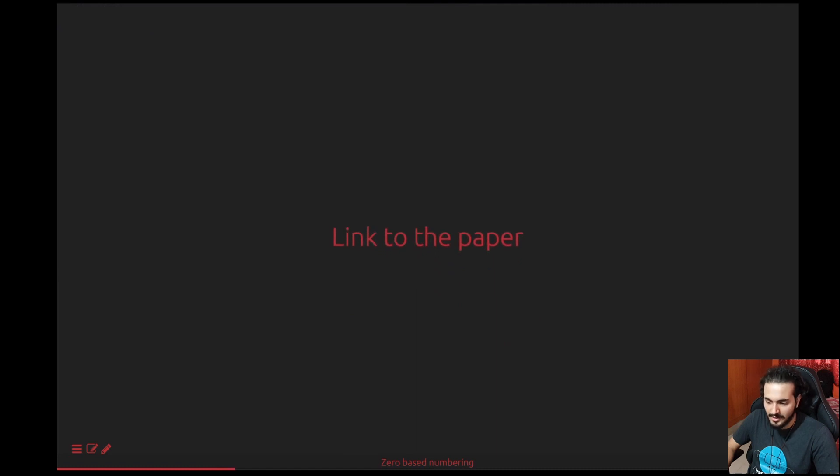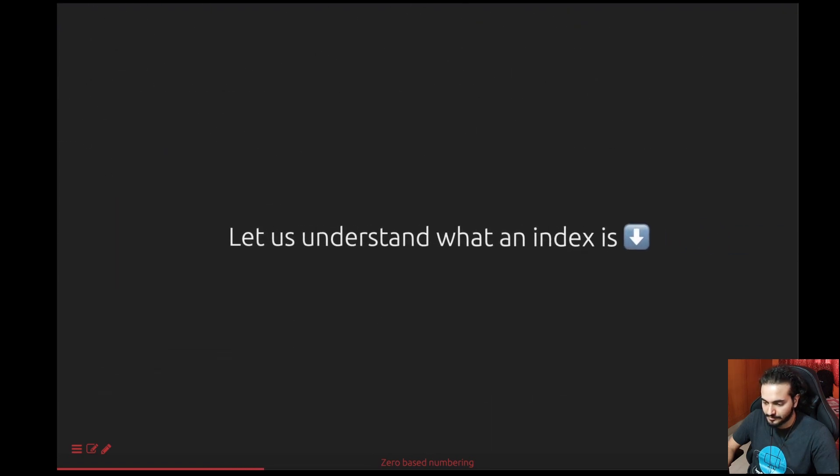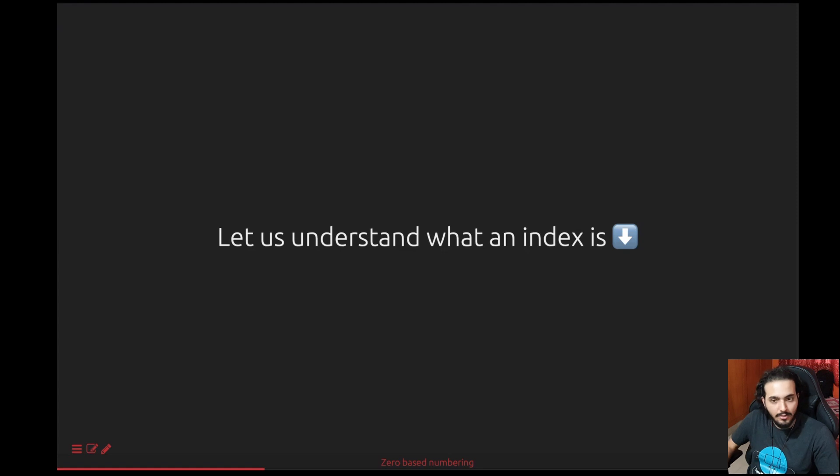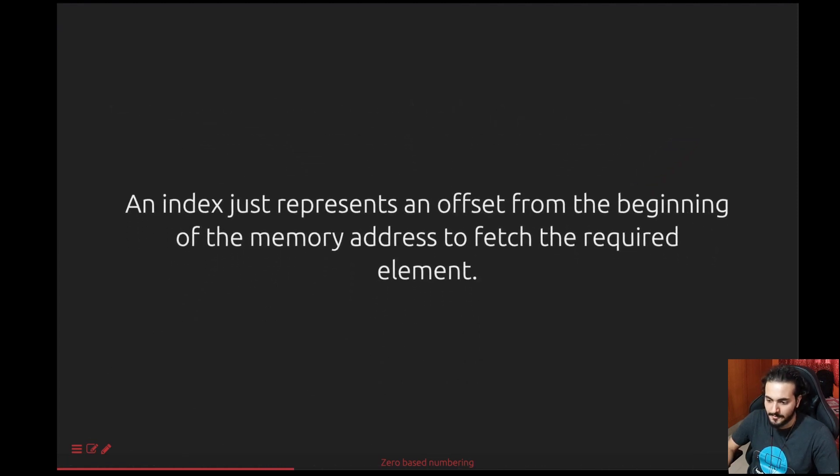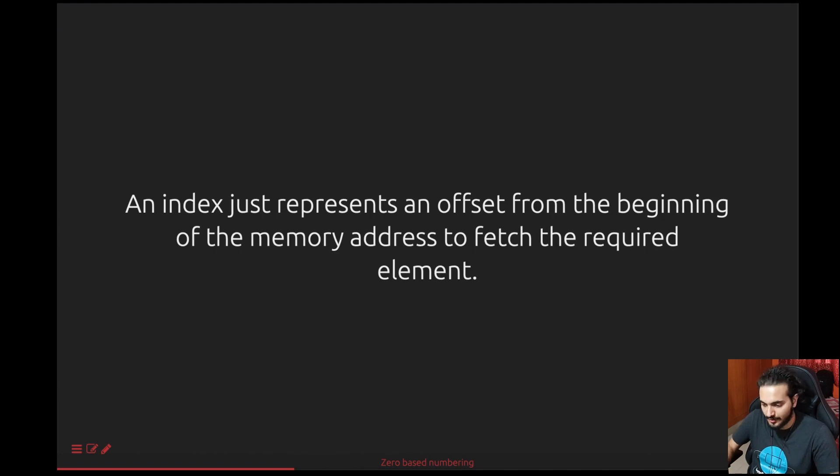I also have the link to the paper in the description so you can check it out if you're interested. Now let's get into the practicality of it. Let's understand what an index is. Basically an index just represents the offset from the beginning of a memory address to fetch any element that you request for.